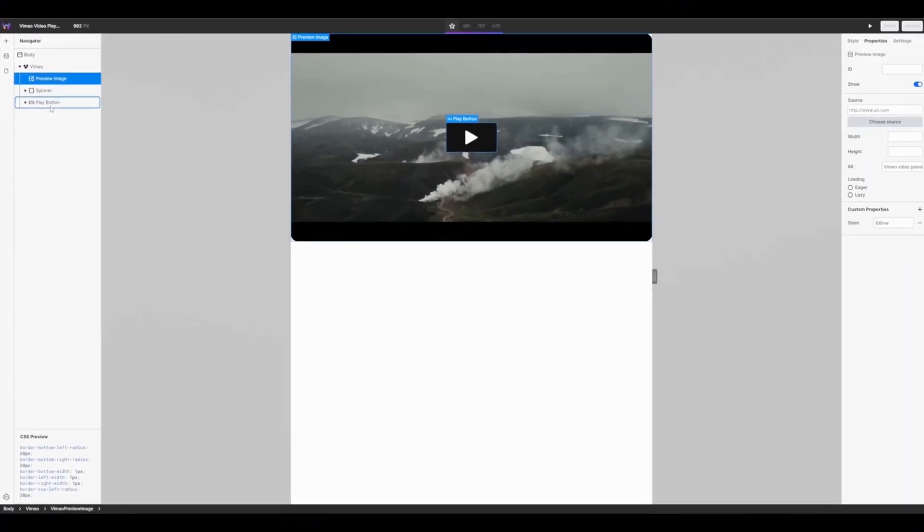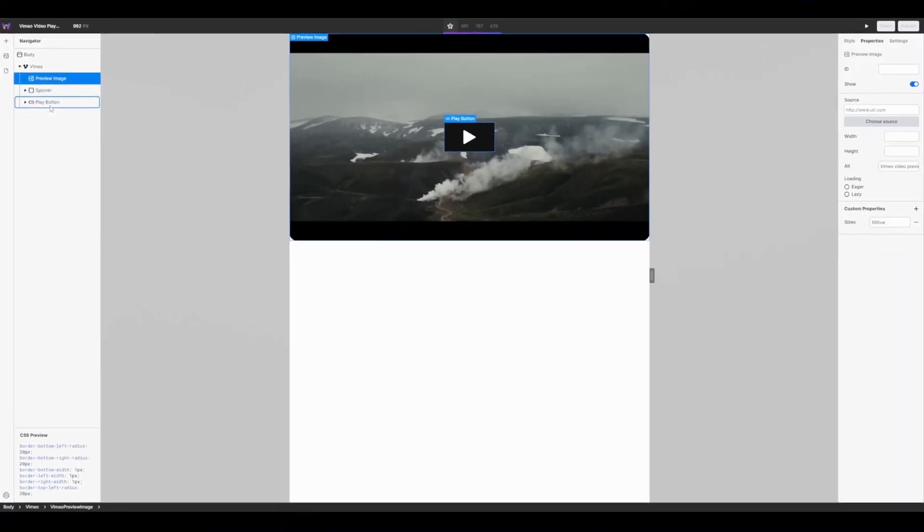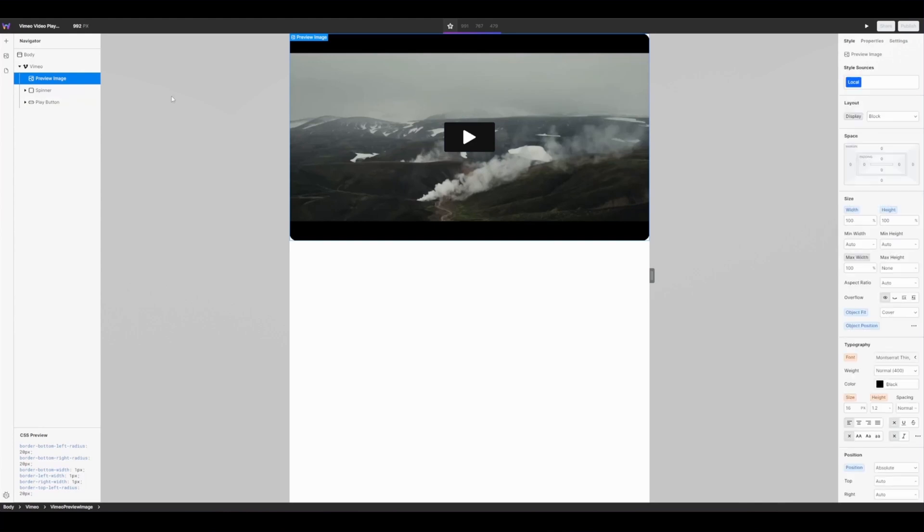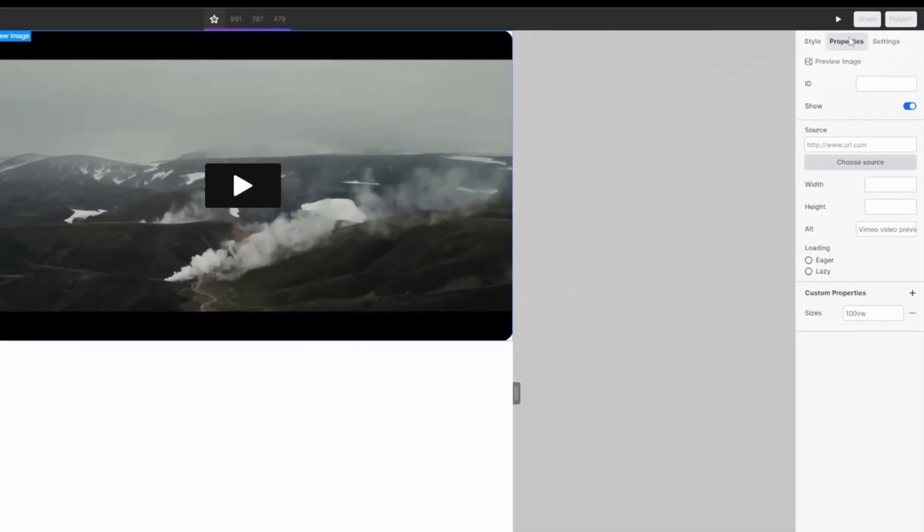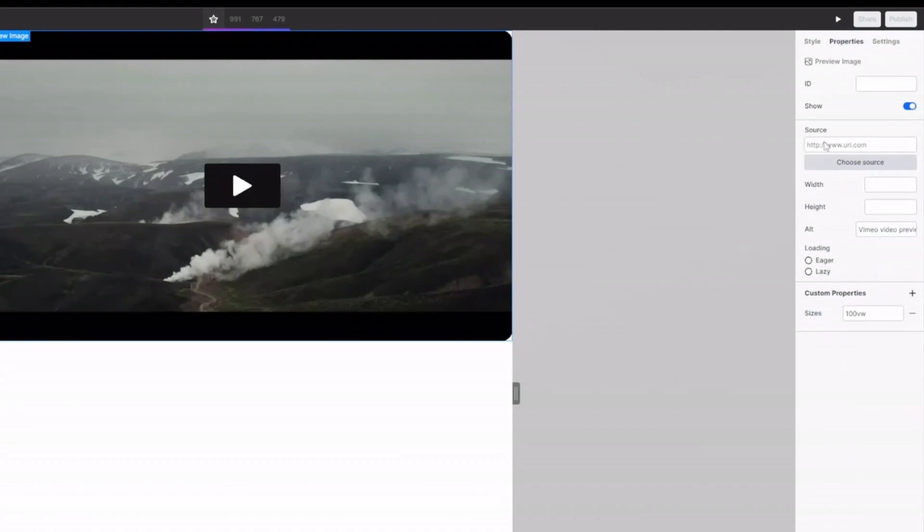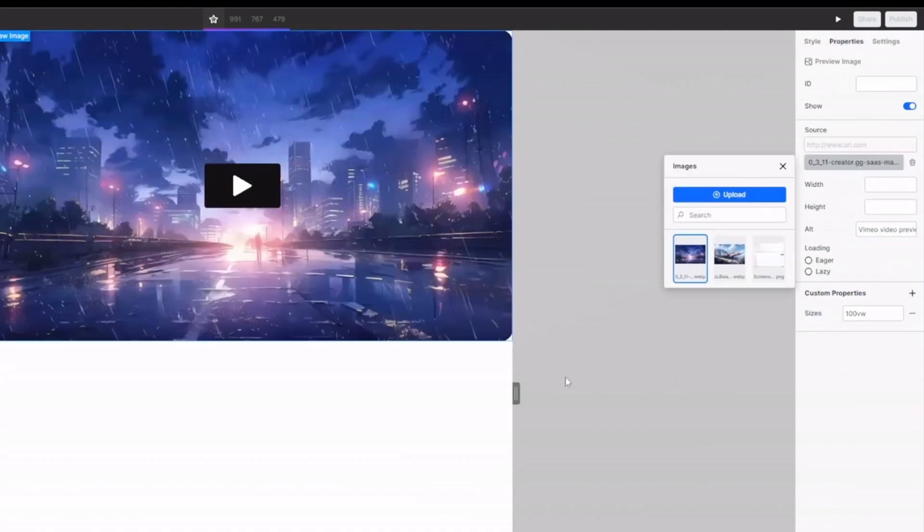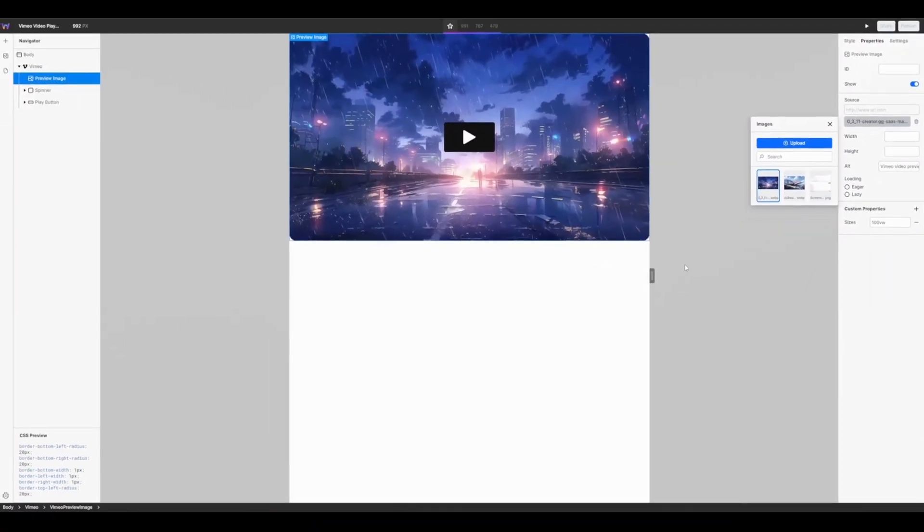The preview image here replaces the image that Vimeo fetches with your own. This is great if you don't want to add that additional load time. For this case I'm going to change the preview image to one that I have defined. So with the preview image selected, head back into properties, source and you can now choose your own preview for the video.